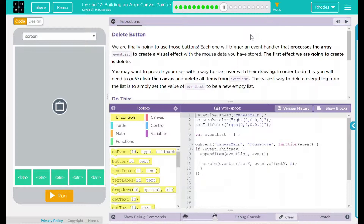The first effect we're going to create is Delete. You may want to provide your user with a way to start over their drawing. In order to do this, you'll need to both clear the canvas and delete all items from event list. The easiest way to delete everything from this list is to simply set the value of event list to be a new empty list.